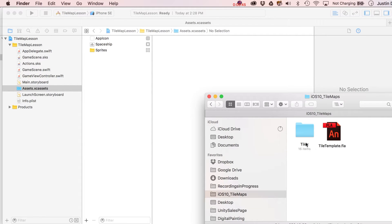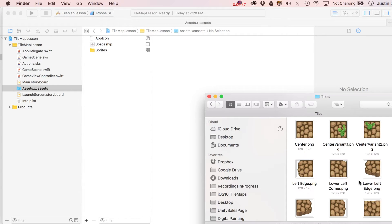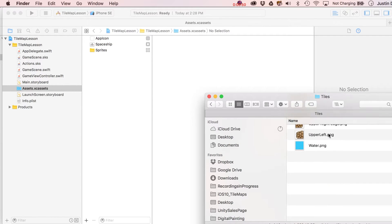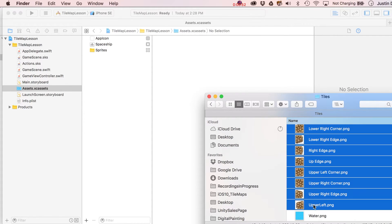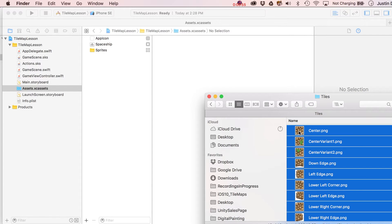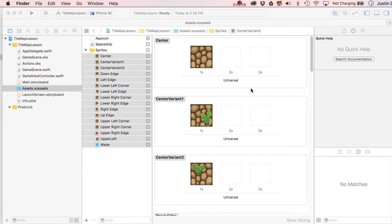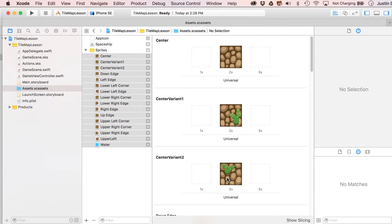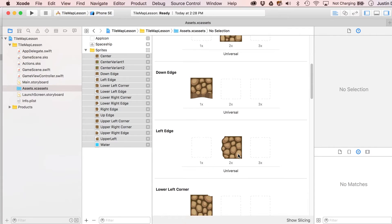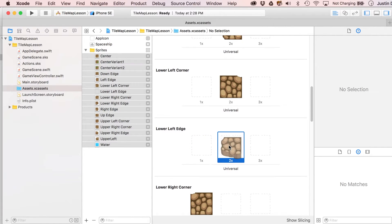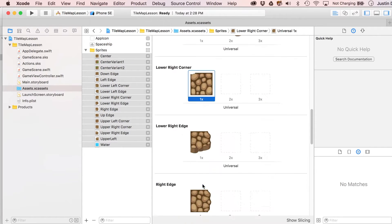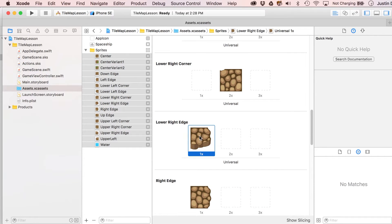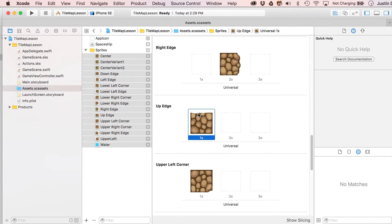I'm dropping in some tiles — these are all 128 by 128, but that's their 2x size. If I'd named them with the @2x extension they would have dropped into the 2x slots automatically, but it's easy to just move them over manually. You can see I've named them based on the eight-way tile maps we're going to set up.